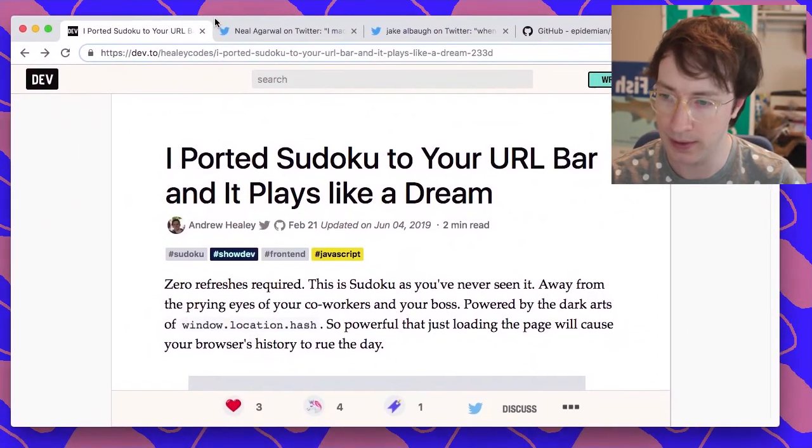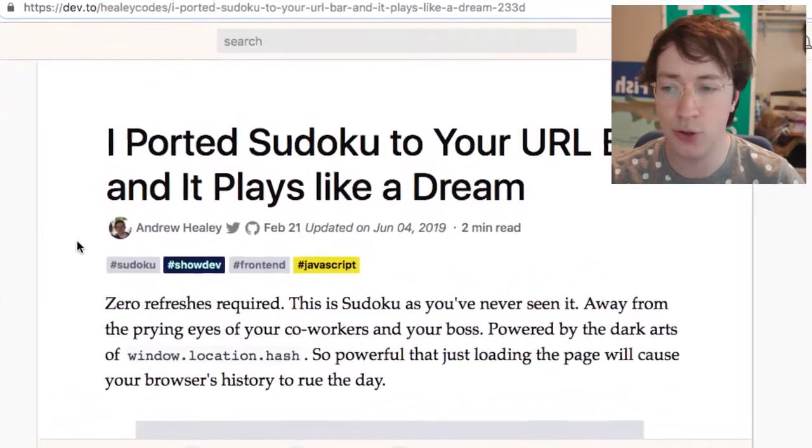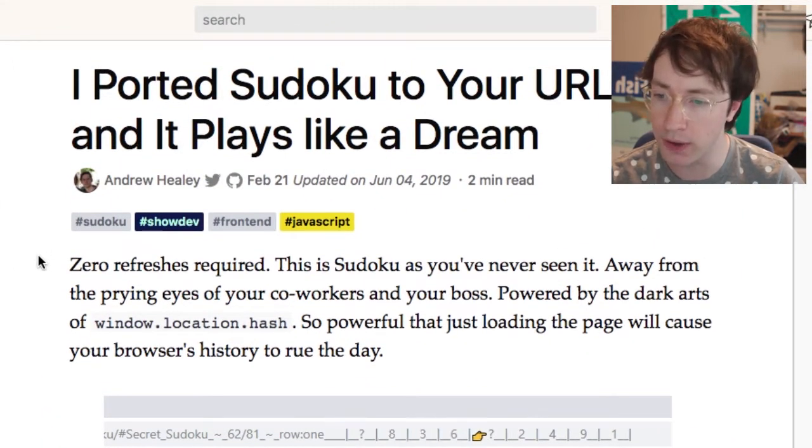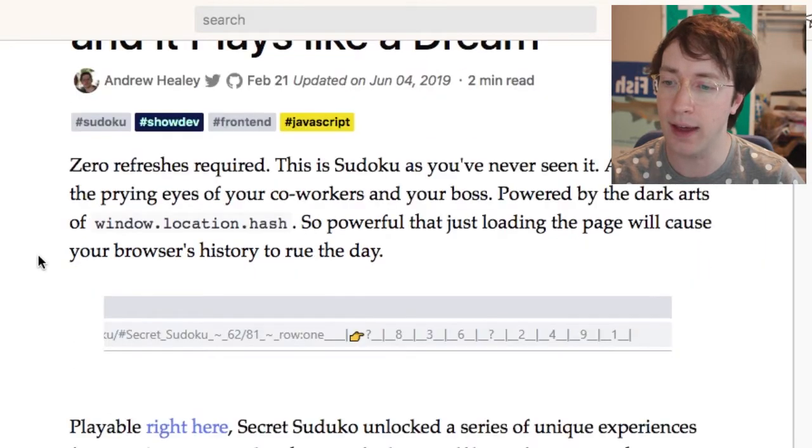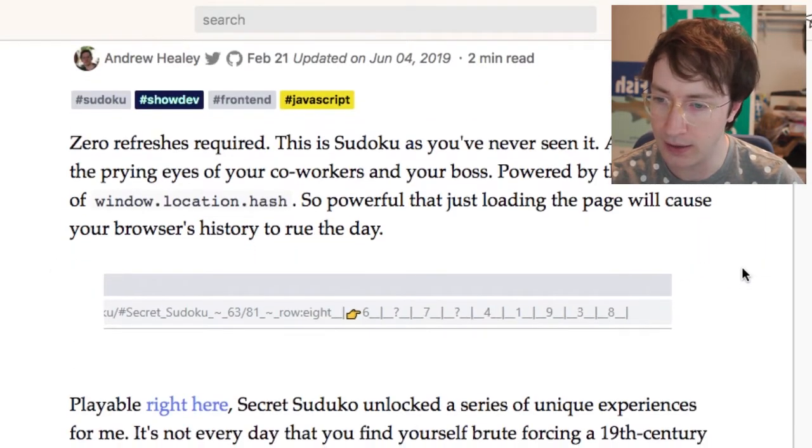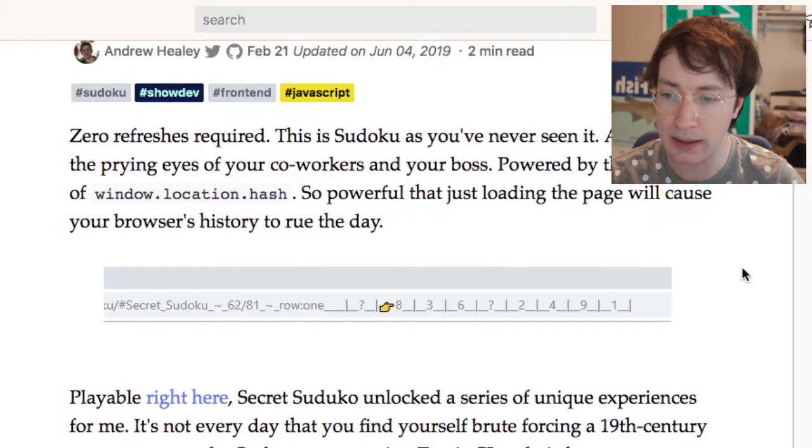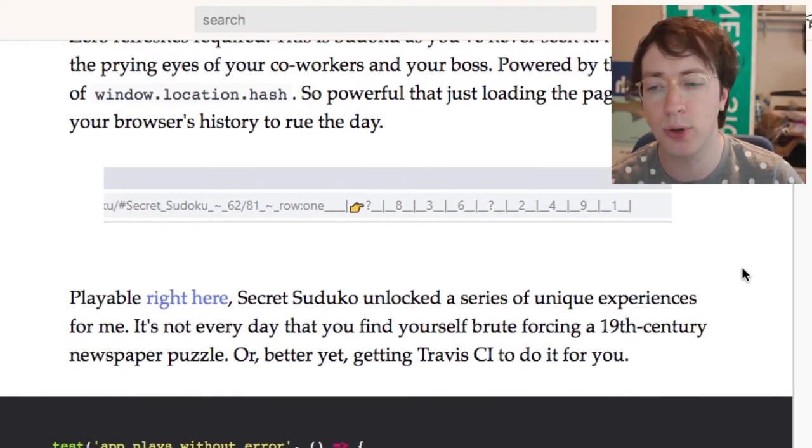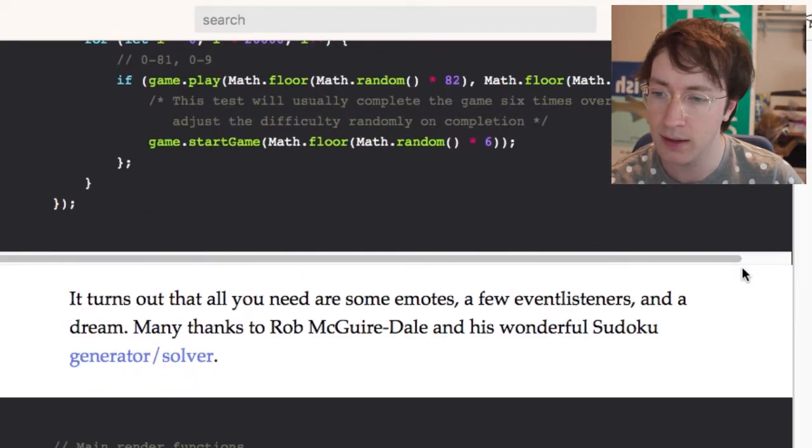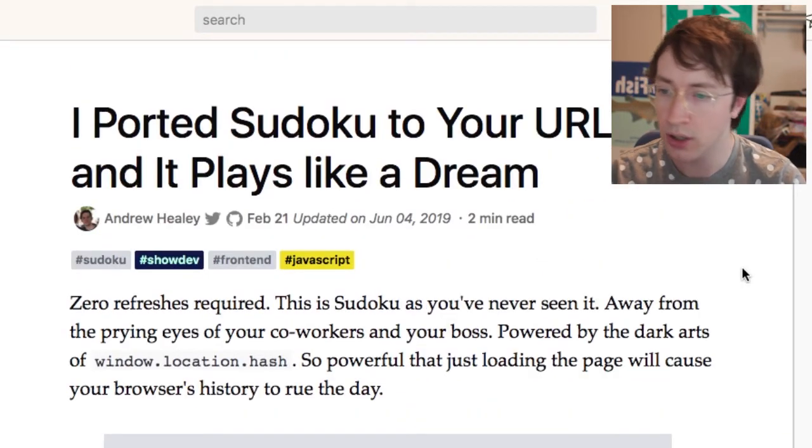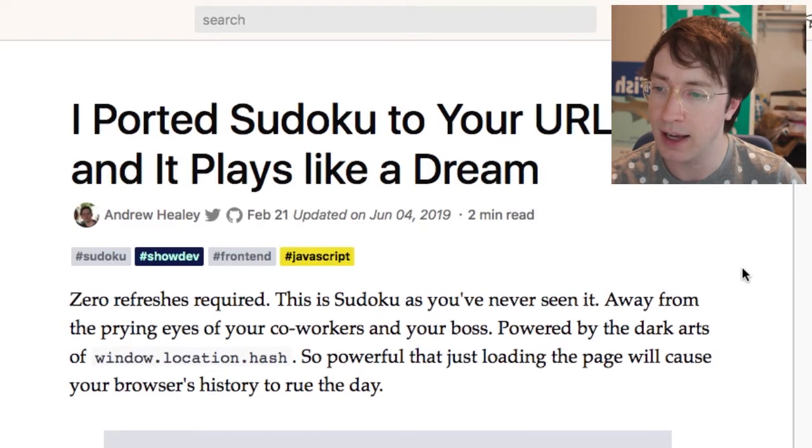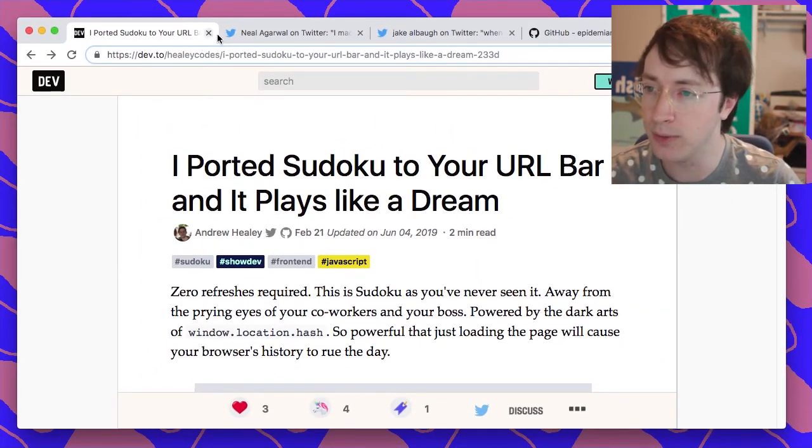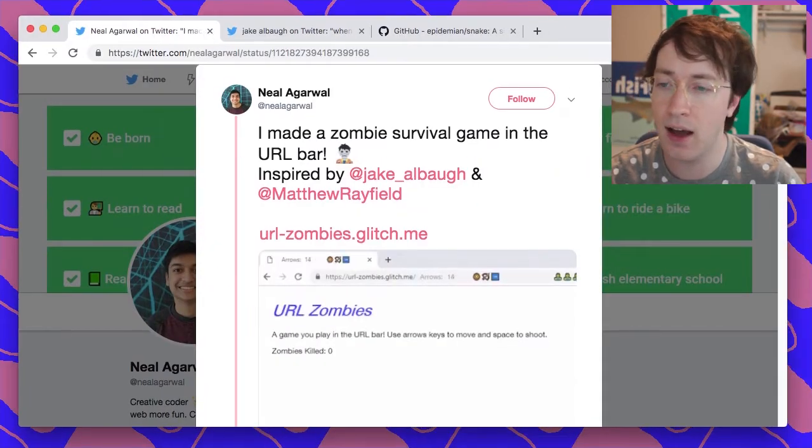This guy here Andrew Healy, he made Sudoku in the URL bar. Wow, look at that, very nice. It's got the little boop boop boop and he's got the numbers. I really would have never thought to do Sudoku in the URL bar, that's kind of unusual but I like it. I think his thing was like you can secretly play it. Good job Andrew, good Andrew.